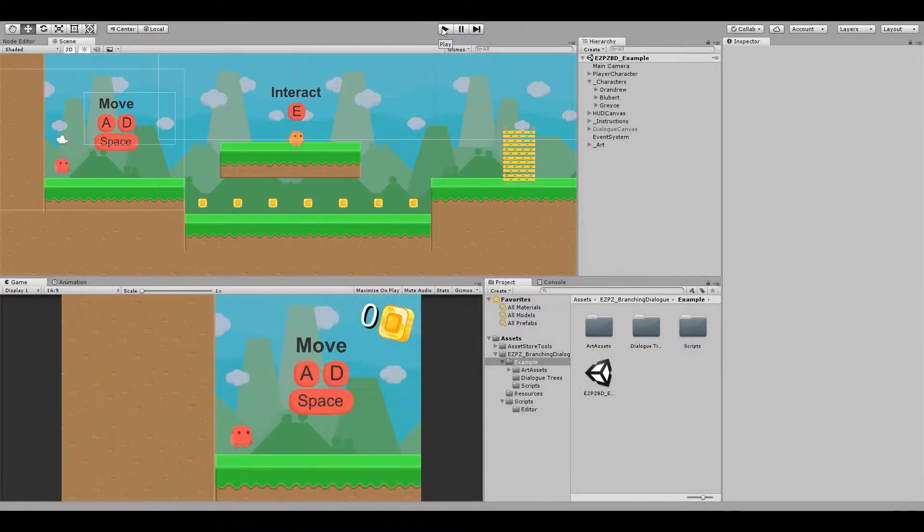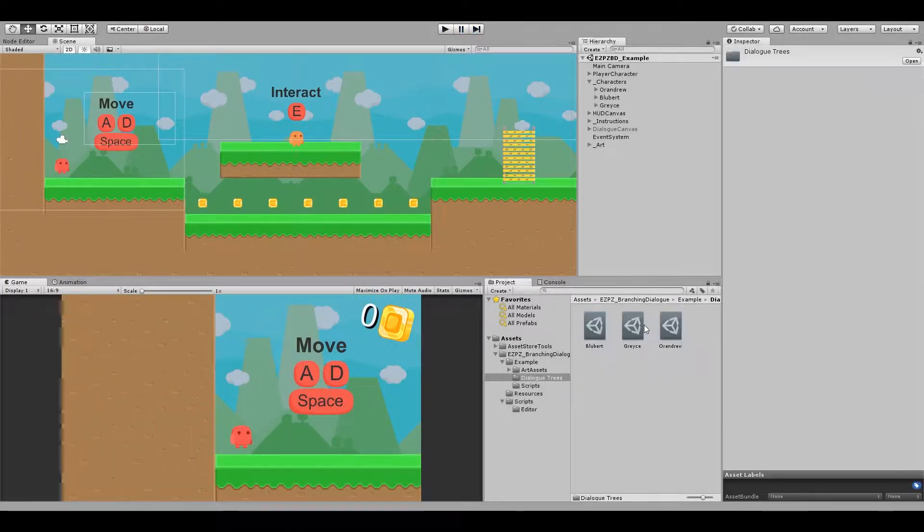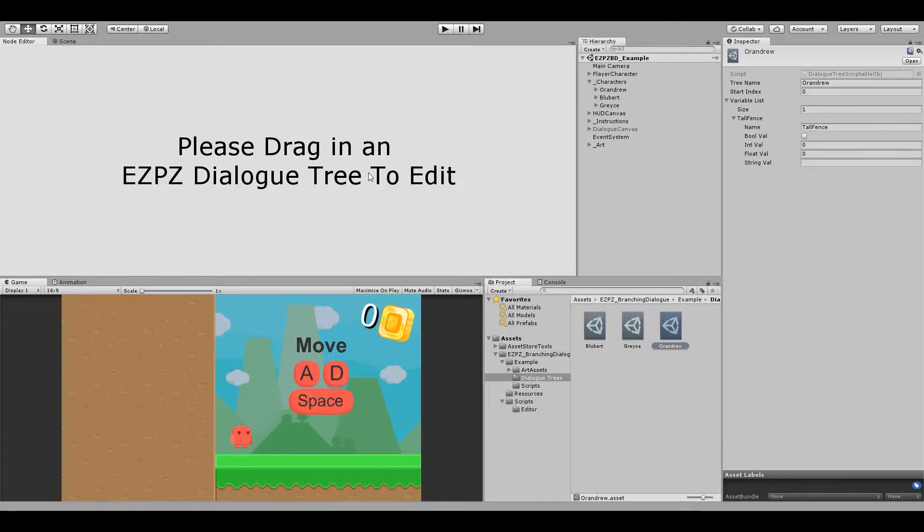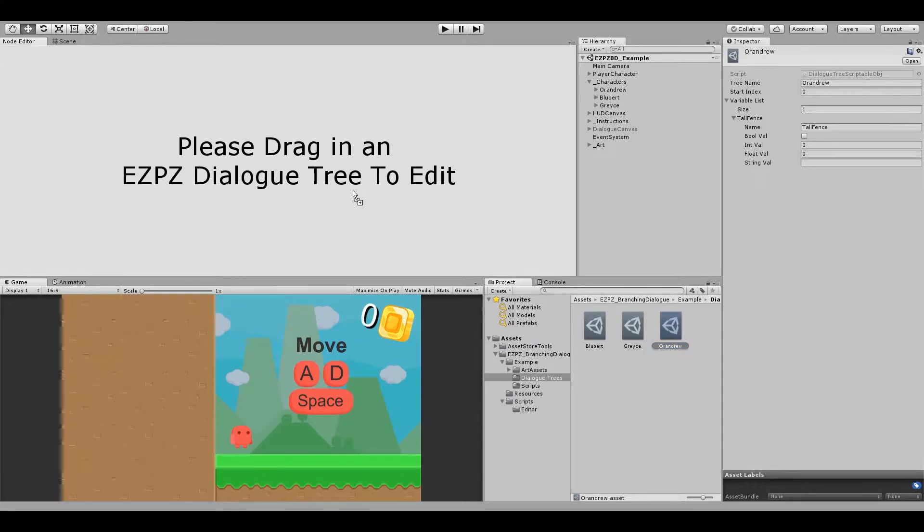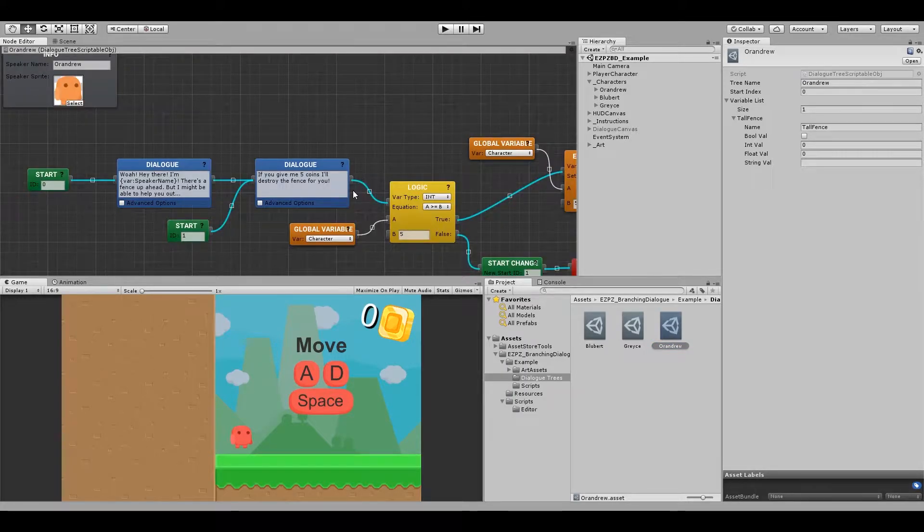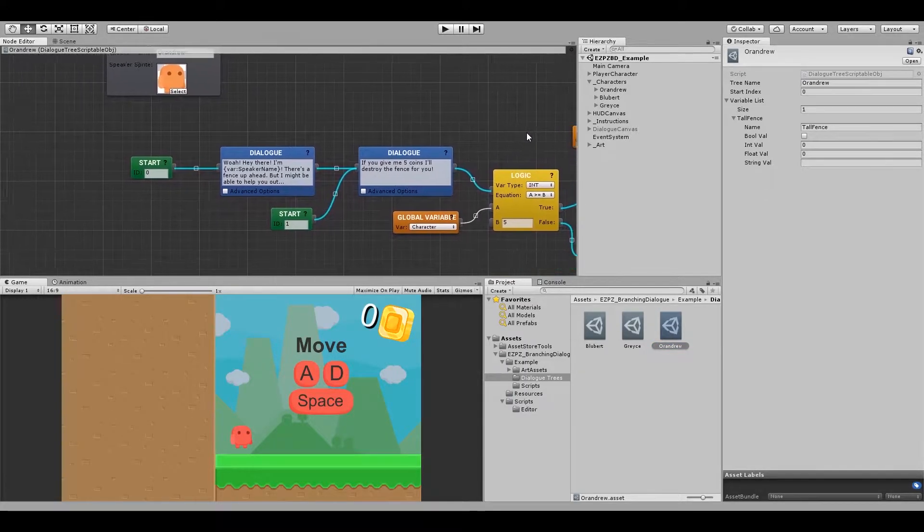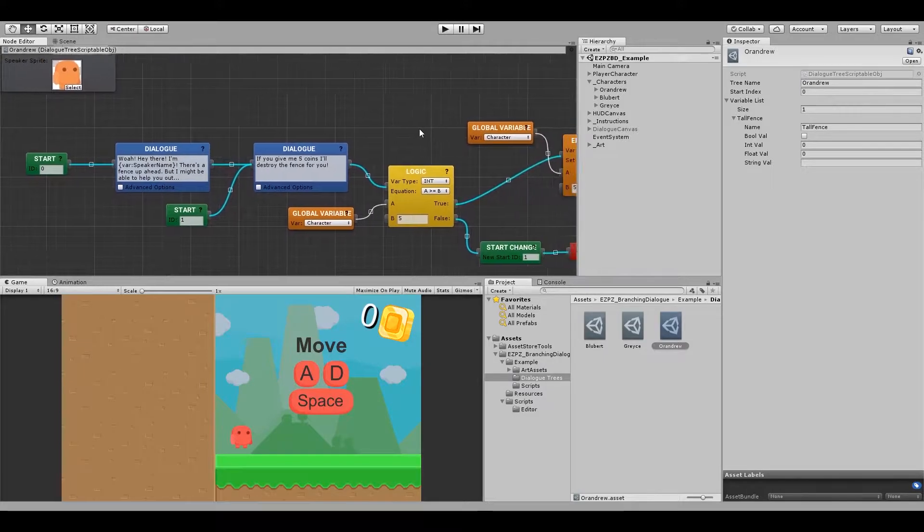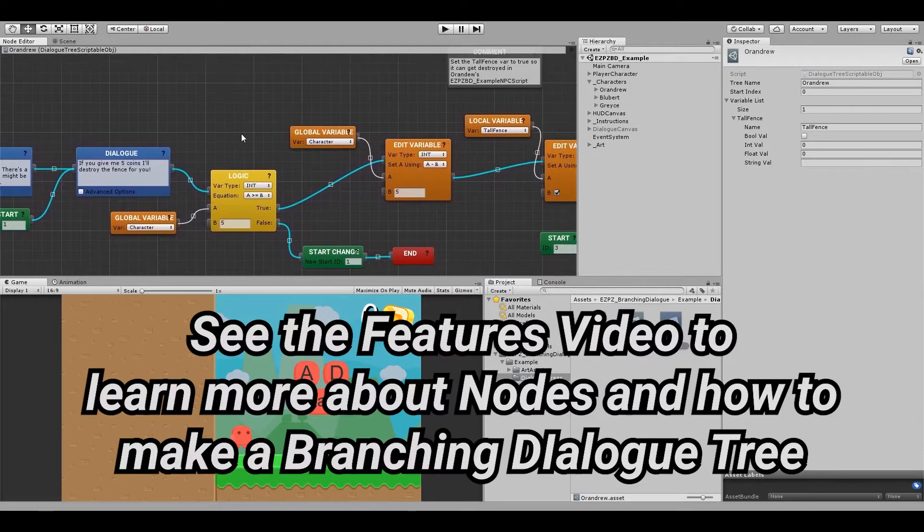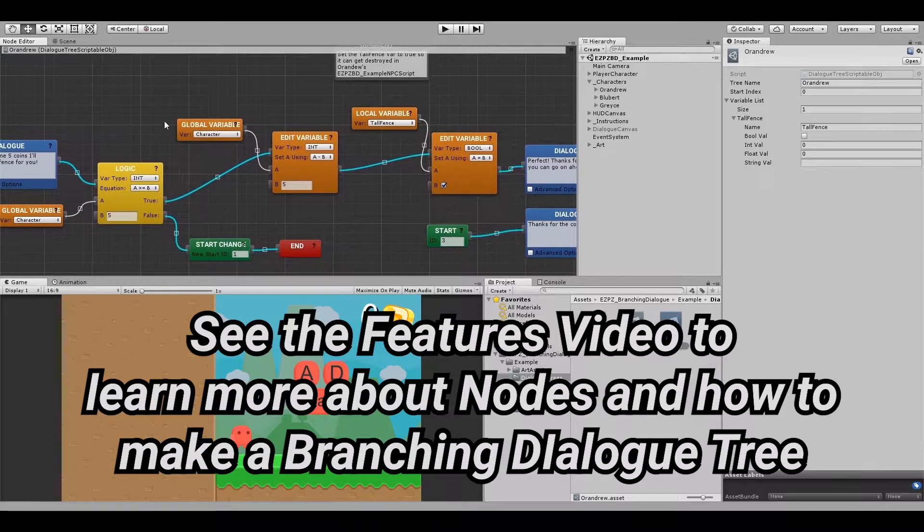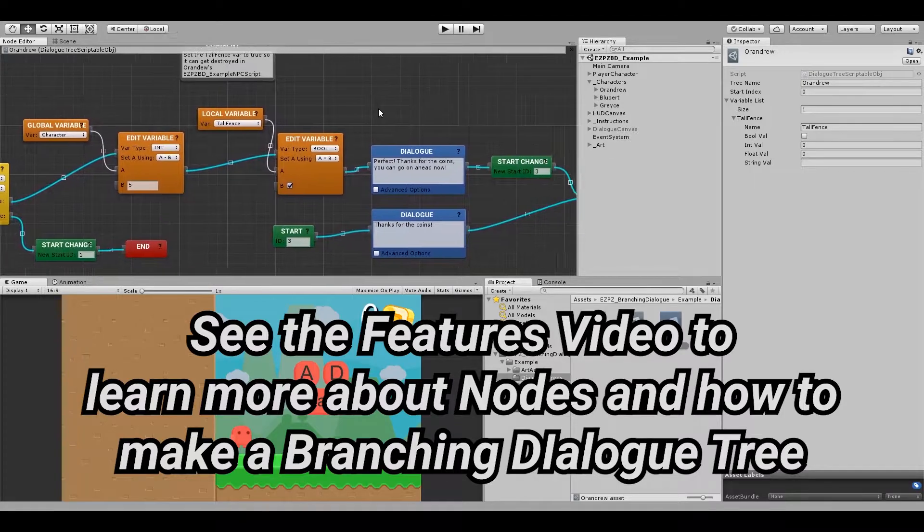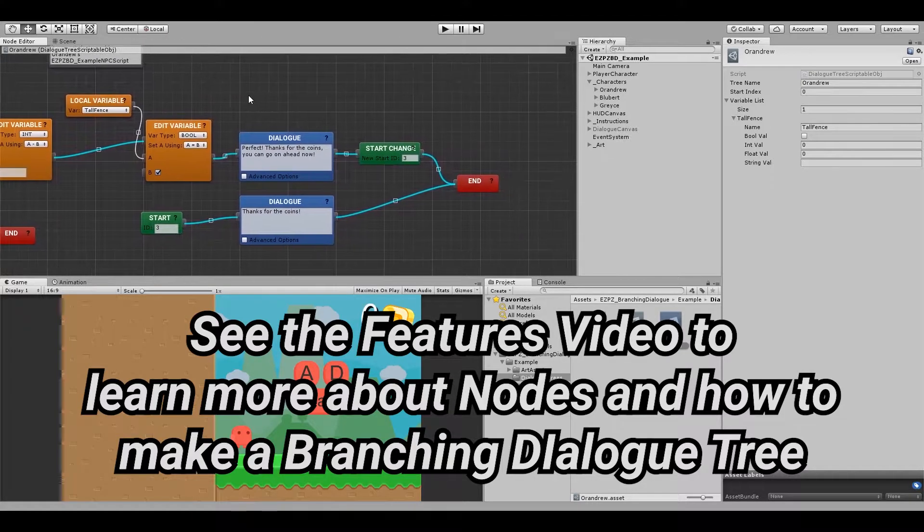The first step that I took was to create my dialogue tree. I created a new Easy Peasy Dialogue Tree Scriptable Object via the project window, and then in the node editor window I created nodes and linked them up to make the branching dialogue tree that I wanted. Take a look at the features video to learn more about the nodes and how to fill out a dialogue tree.